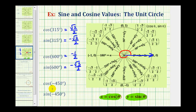So we need to rotate another 90 degrees clockwise, which brings us to the negative y-axis. Notice how negative 450 degrees is coterminal with 270 degrees, so we could also have used 270 degrees to determine these trig function values.